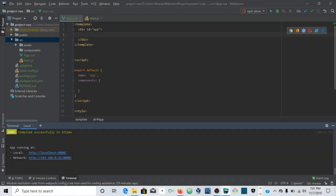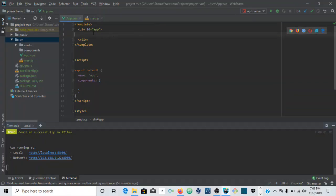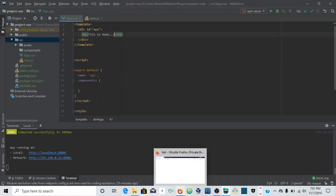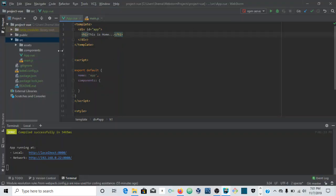As you can see here we have our development server running. I'm just going to put an h1 here and say 'This is home...' and save. This should compile quickly, and if we go here you can see 'This is home.' Great.